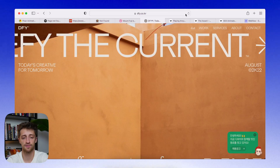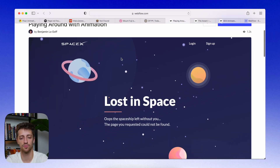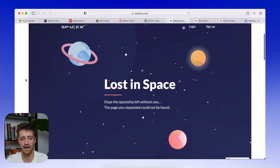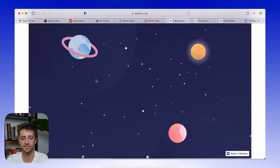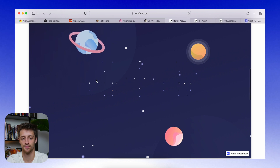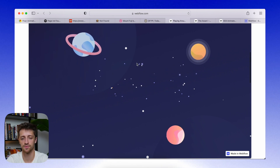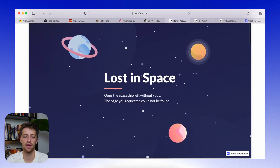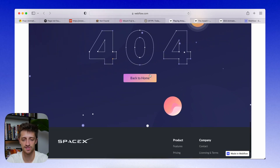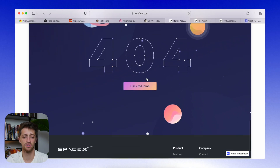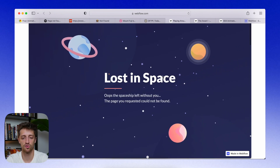The first clonable is this really cool space animation, where as you scroll down the 404 page, the stars actually align into a 404. It's a really cool animation. It'll be linked down below — you can copy it into your site. There's a cool little button that takes you home.